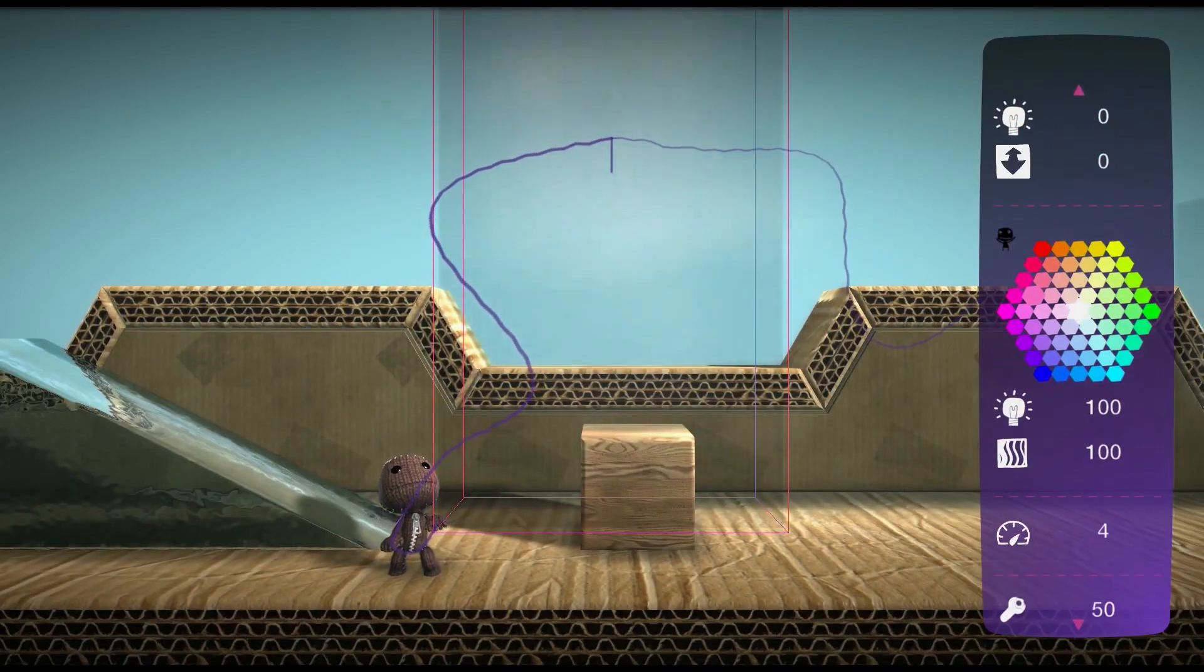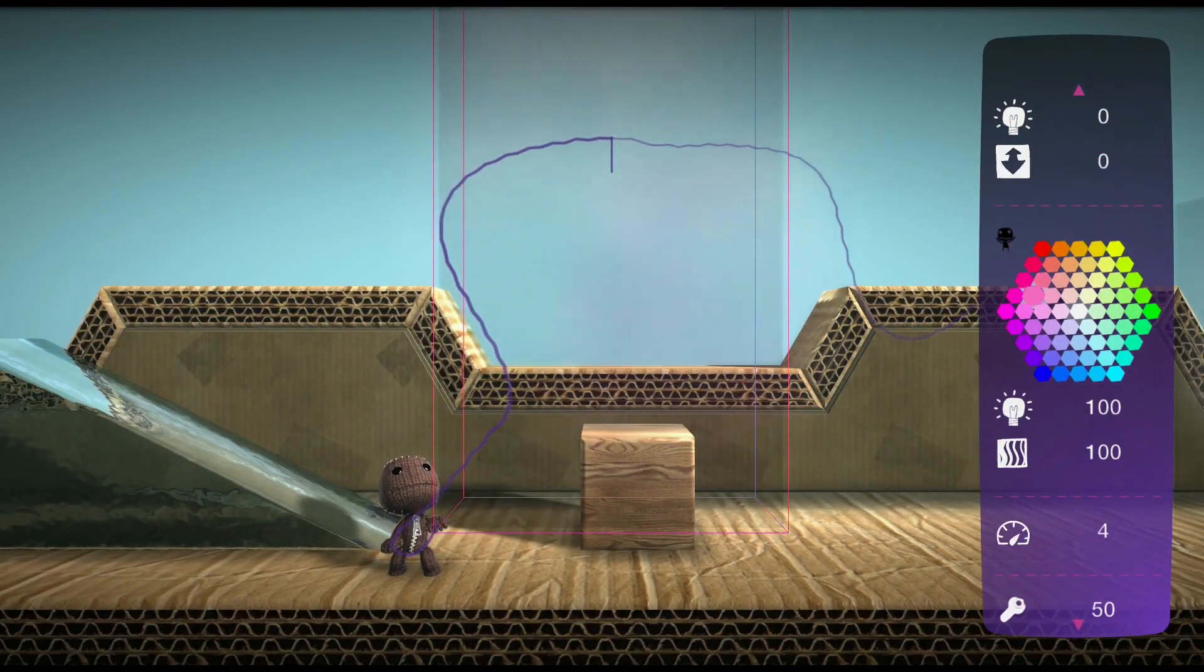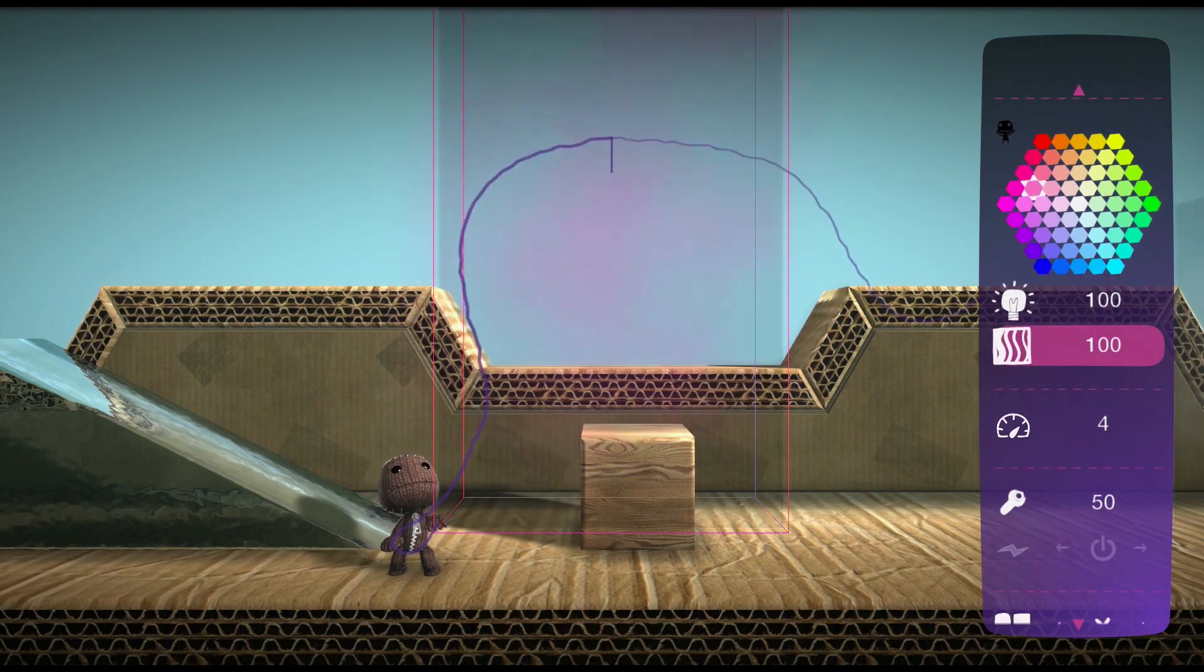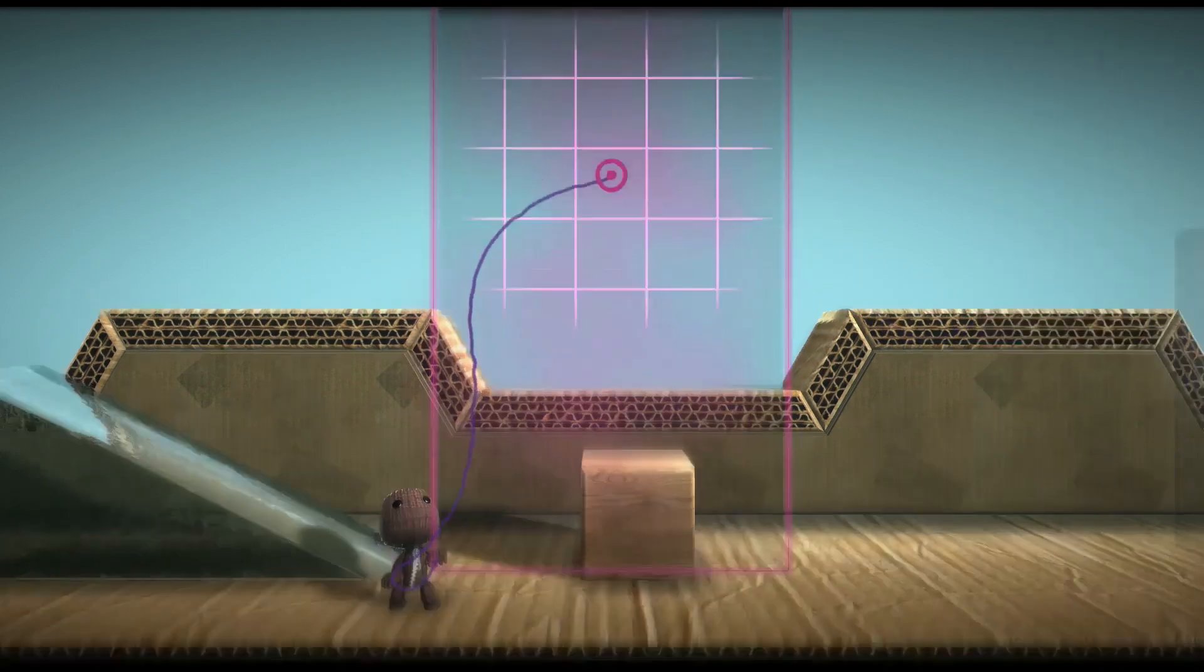You can customize your wind to be whatever color, brightness, and opacity you like.